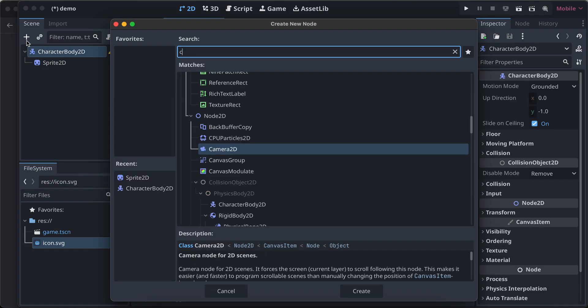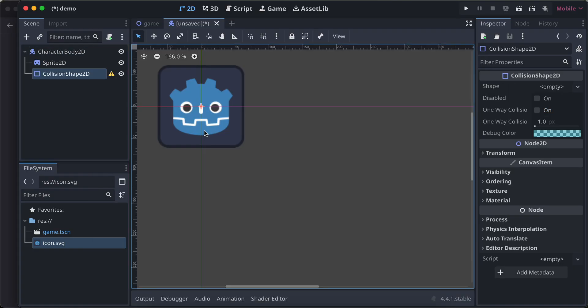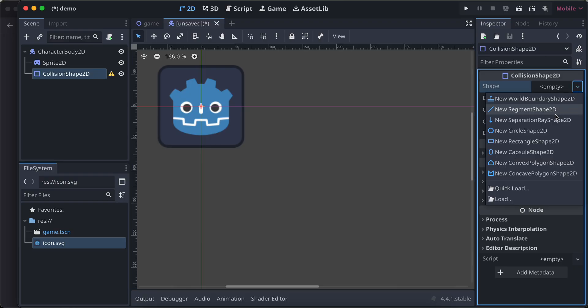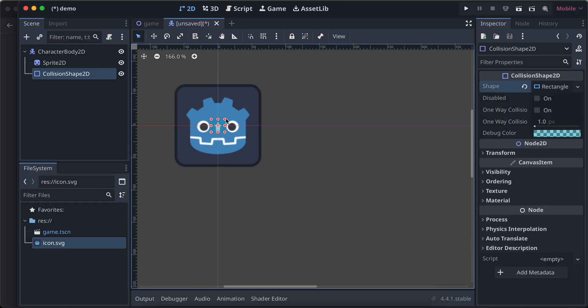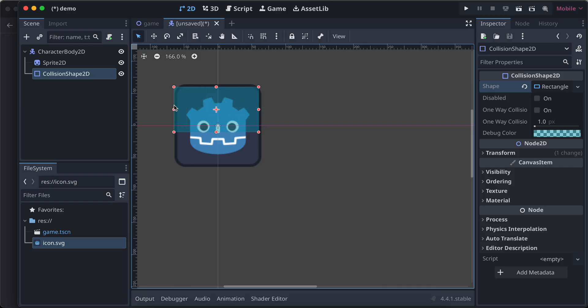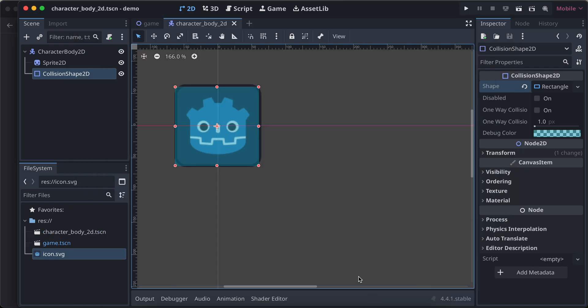Here I will use a collision shape 2D, and for this maybe a rectangle shape is fine. I will just expand this a bit over here as well. I'll save it. Character body 2D is fine.